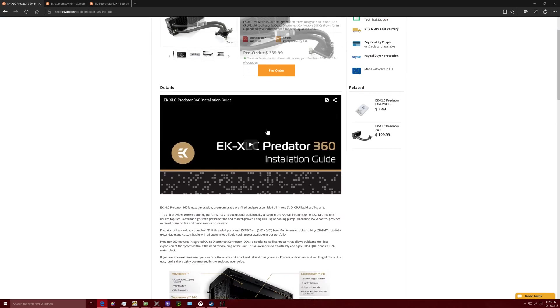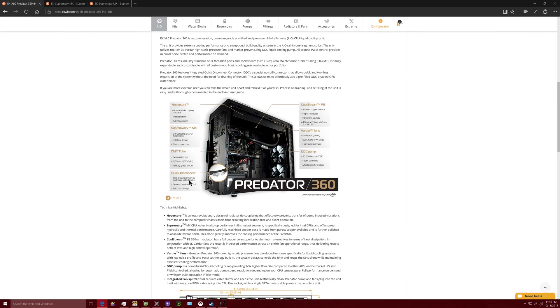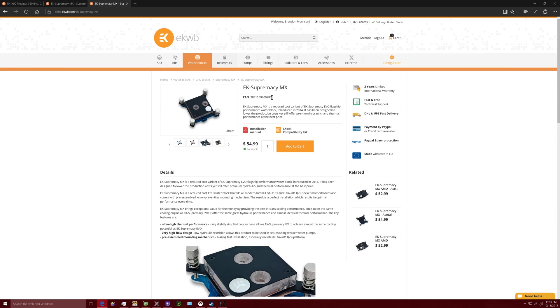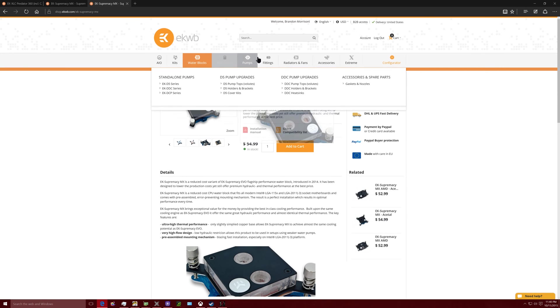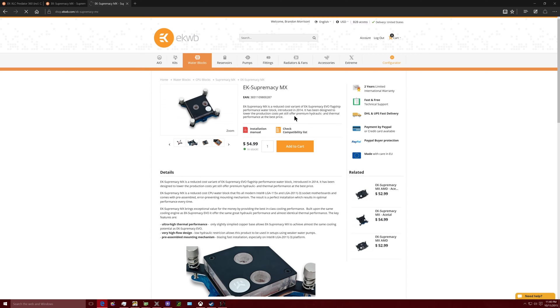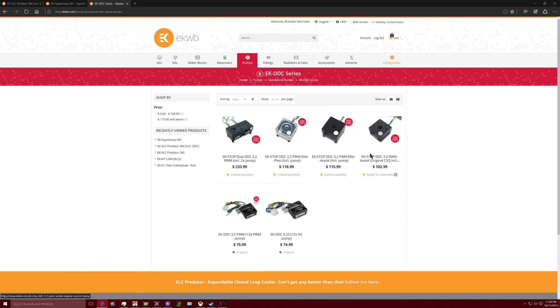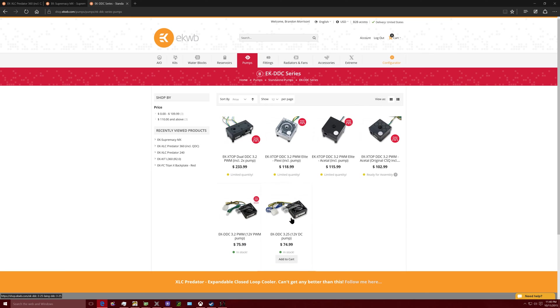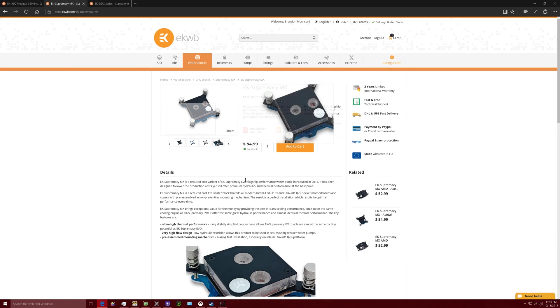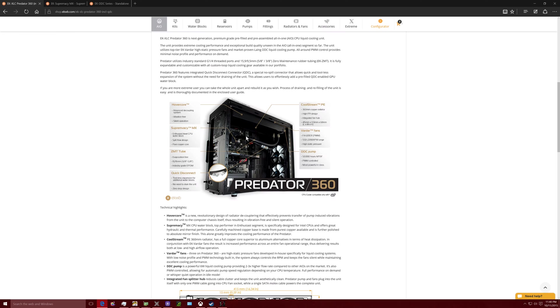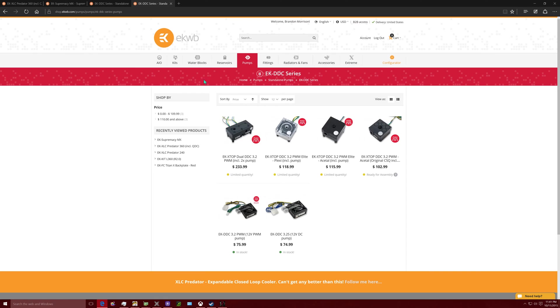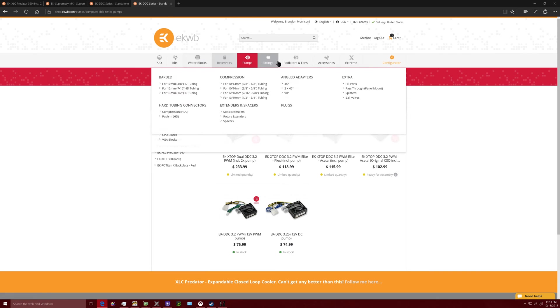Also let me make another duplicate tab here. This thing also comes with its own pump on it. It comes with their DDC line pump. So I can go here, I can go to pumps, I can go to EK DDC series. Right here you're gonna find the pump that they actually use on the radiator. That's the pump that's actually on the radiator right there. So these two pieces, that's two of the pieces.